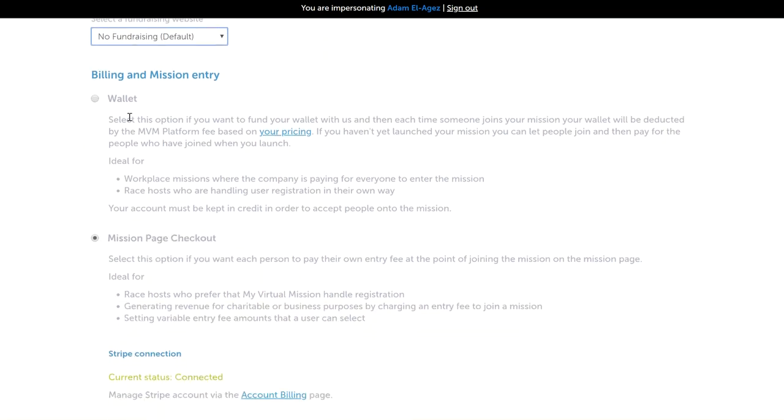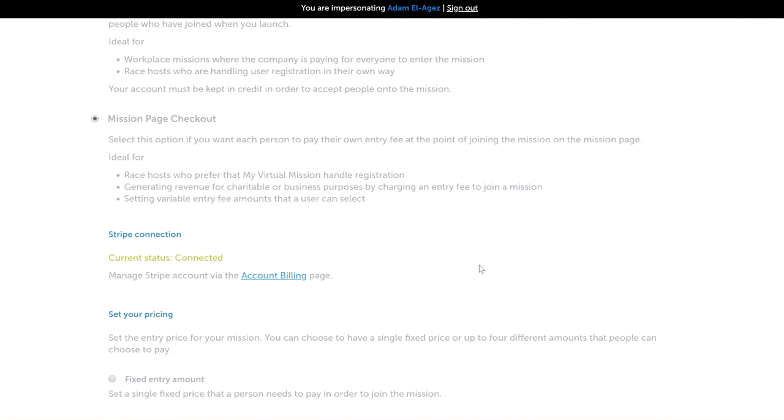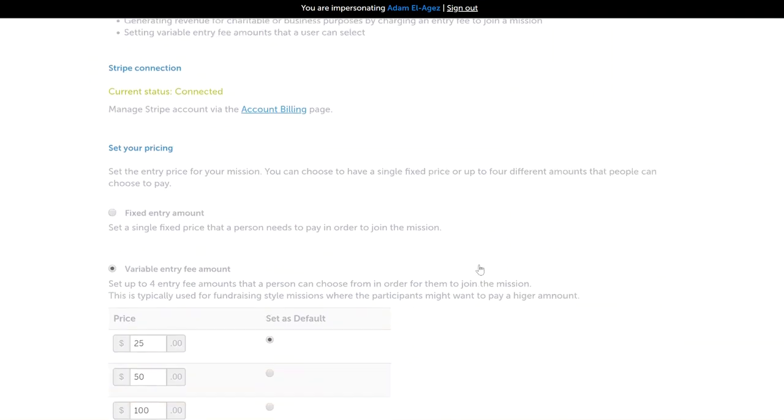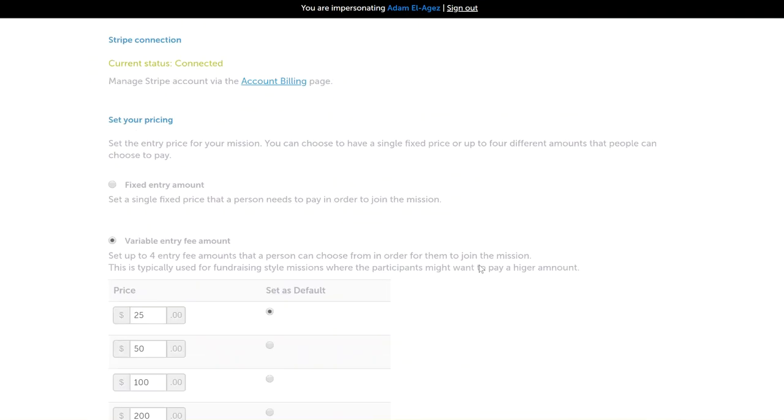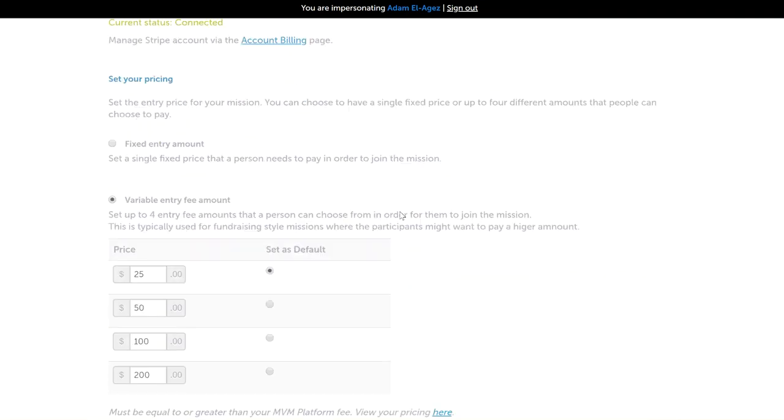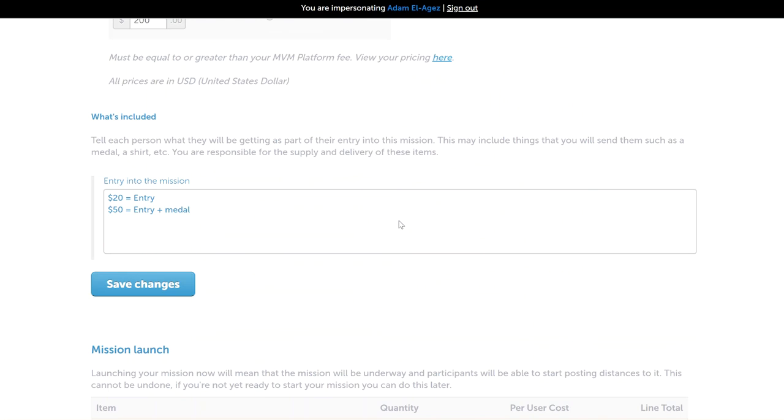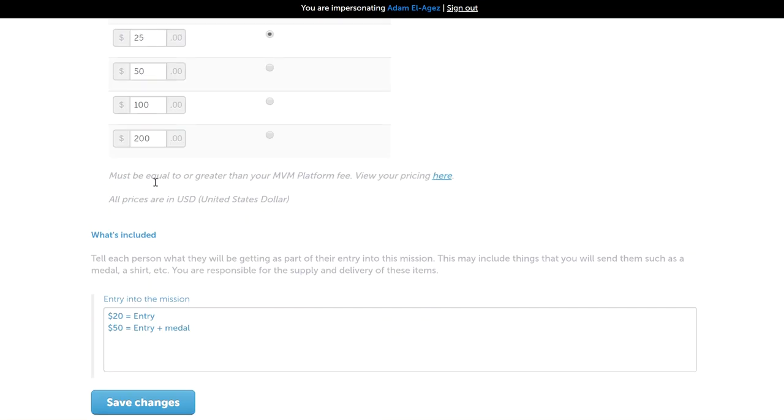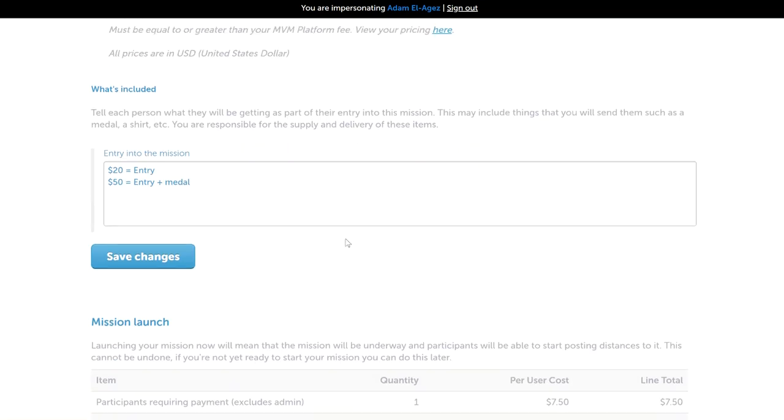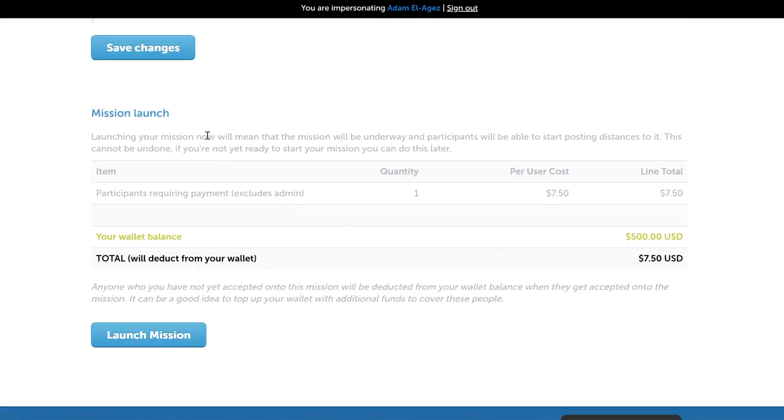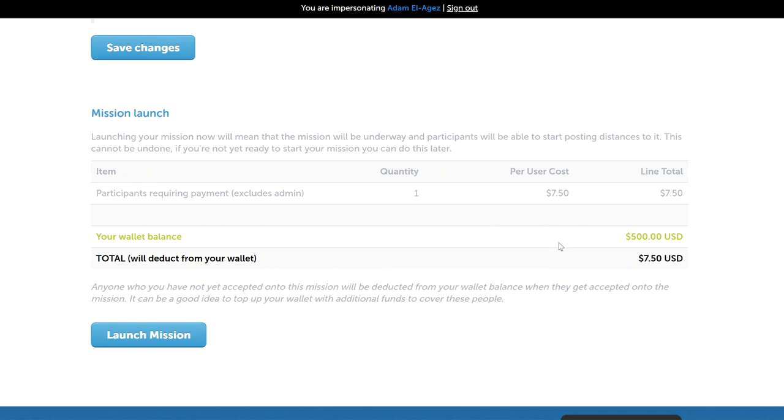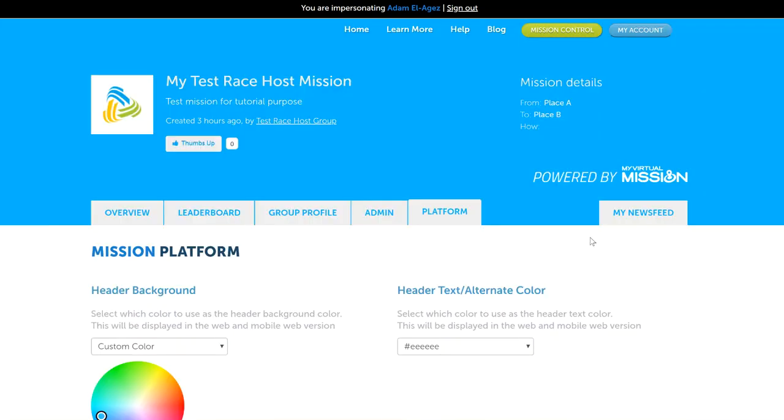Down the page here, the billing and mission entries, I've done videos on each of these so we won't go through in detail here. The pricing, which is in relation to mission page checkout, is also covered in those videos. You can also add what's included so that when a person's signing up they can see what's included. Down here is your launch mission function, which if you haven't already launched your mission, this is the area where you can launch it. If you're on wallet billing, this will explain how much is required to launch your mission based on the number of people who have joined.